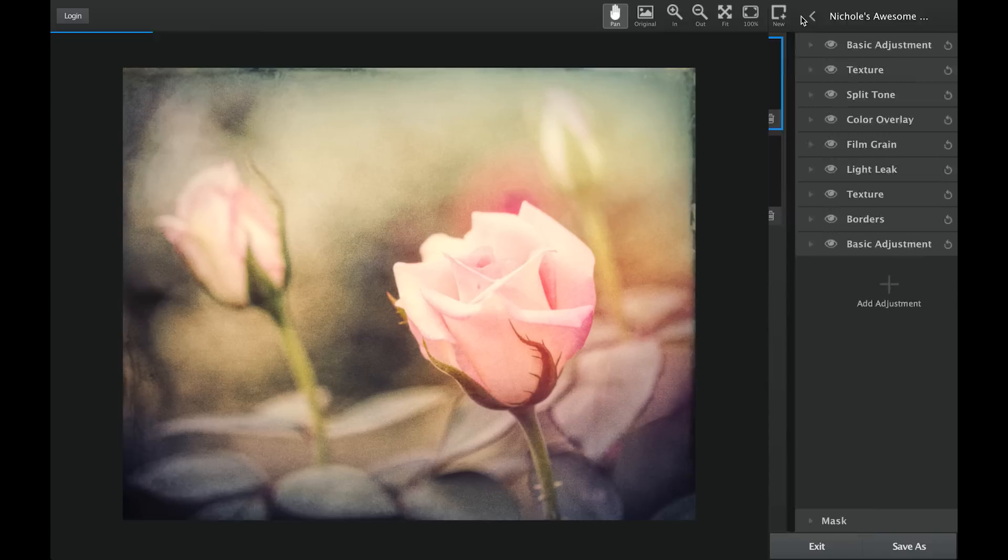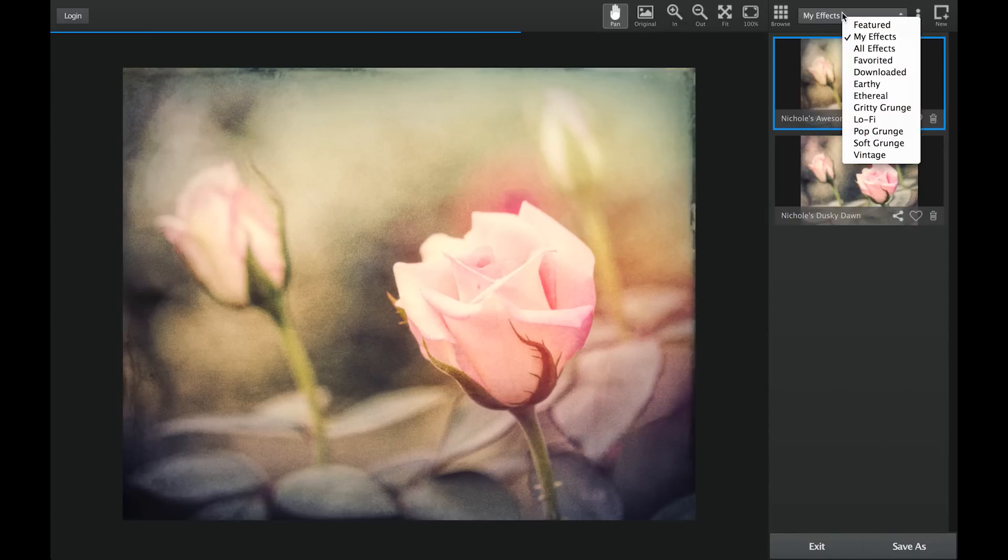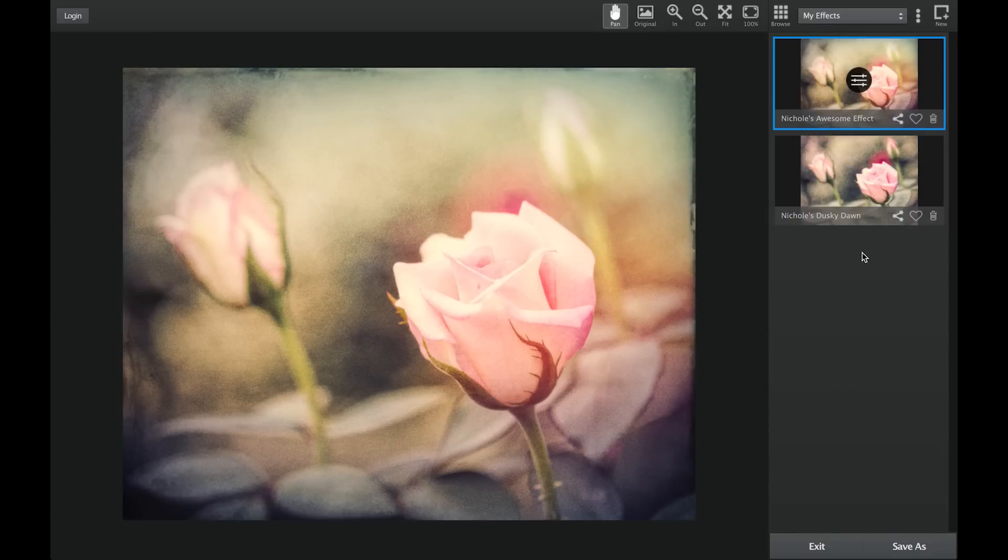If you want to share your effect and inspire other Topaz users, simply click on the share icon located at the bottom right of each effect.